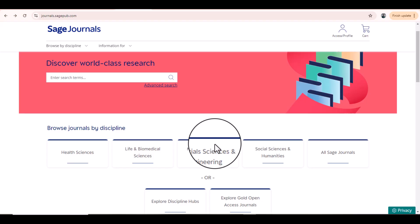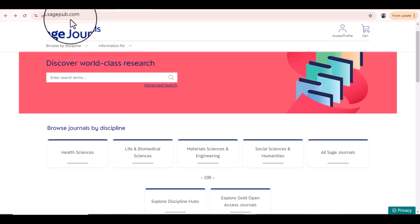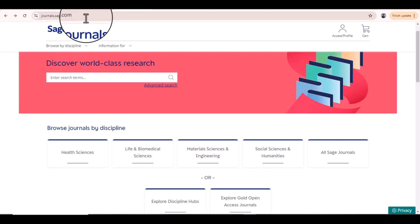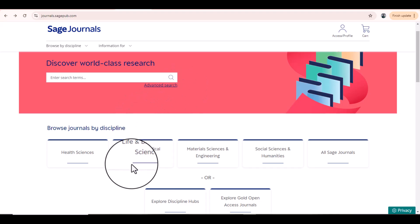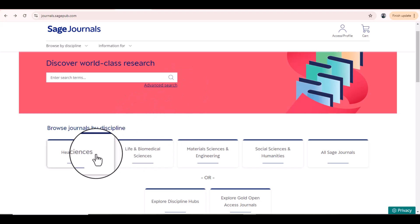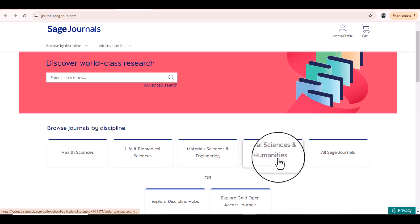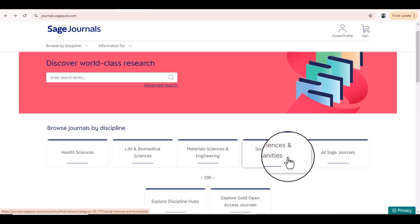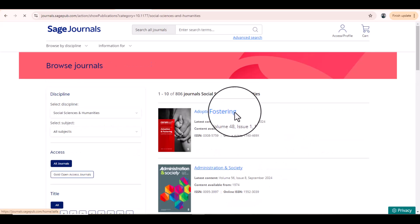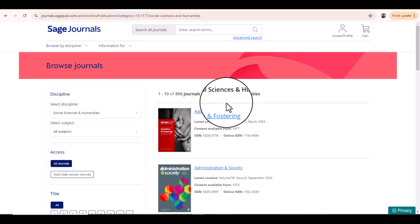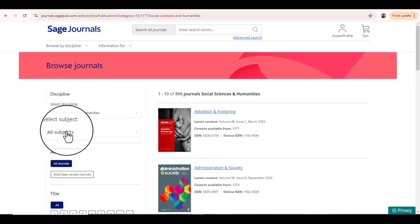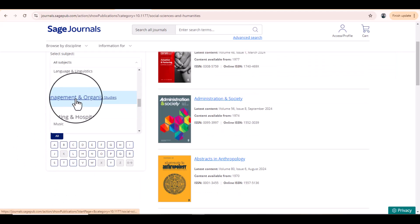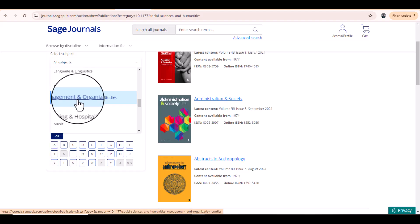If you want a list of journals listed in the SAGE database, use the address journals.sagepub.com. It will take you to this page where you can browse journals by discipline. For instance, select the discipline of Social Sciences and Humanities — there are 806 journals listed in this discipline. From here we can select a relevant subject, such as Management and Organizational Studies.